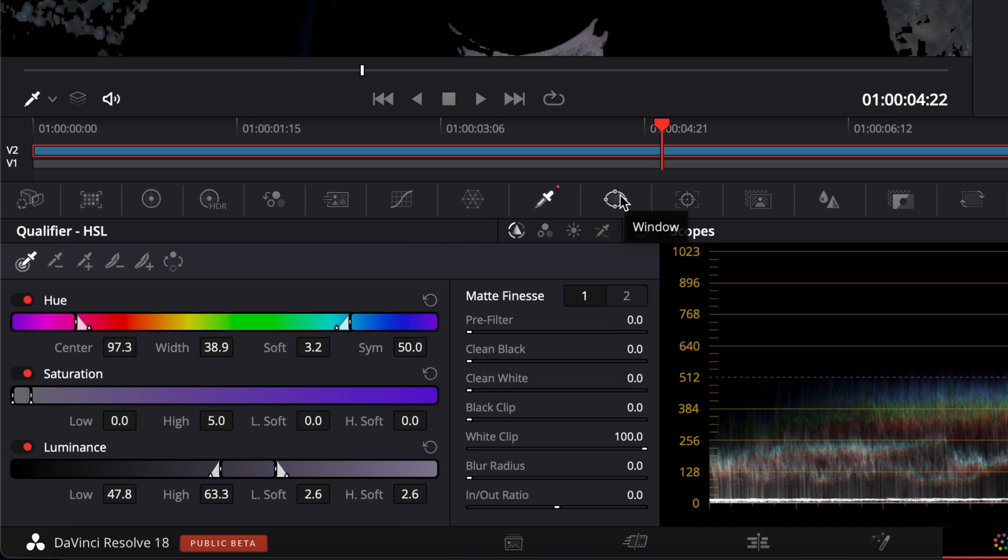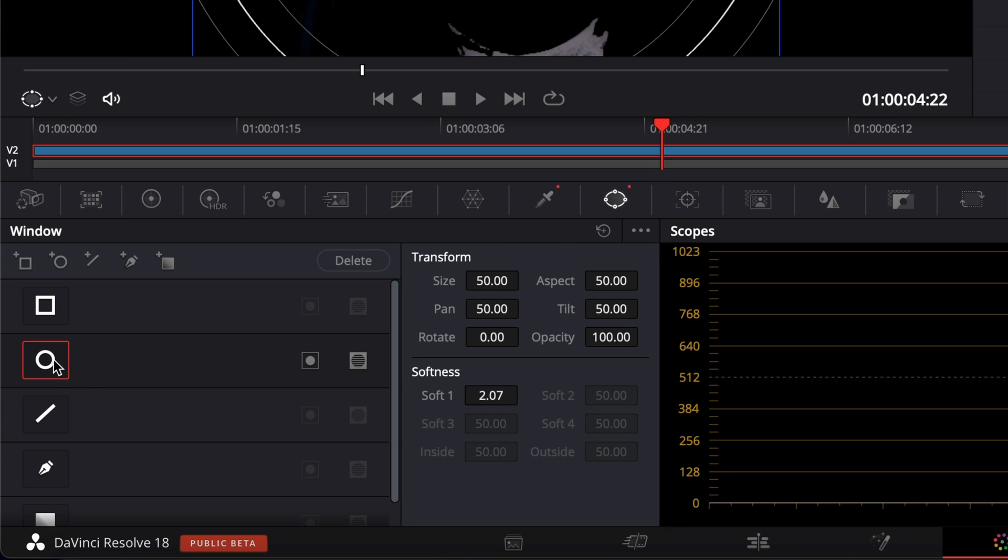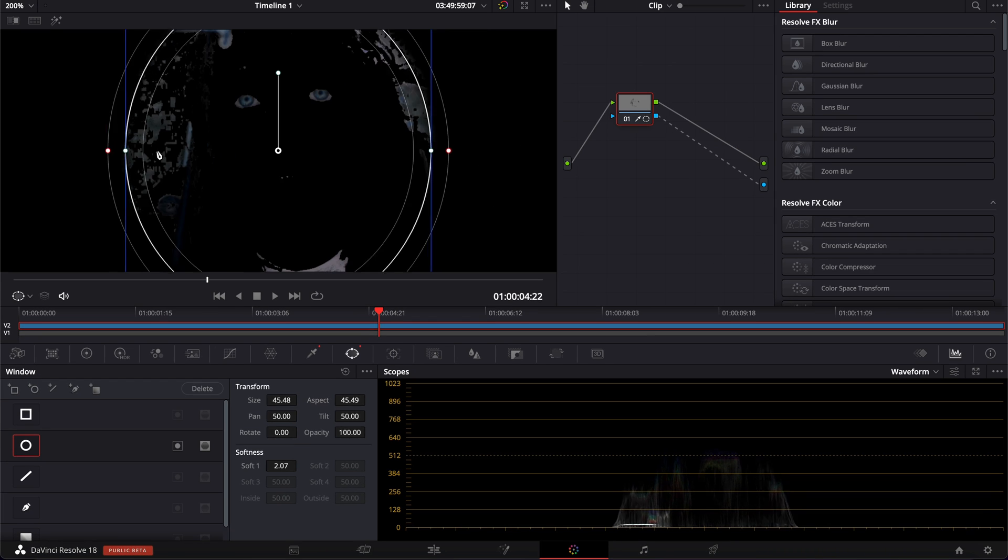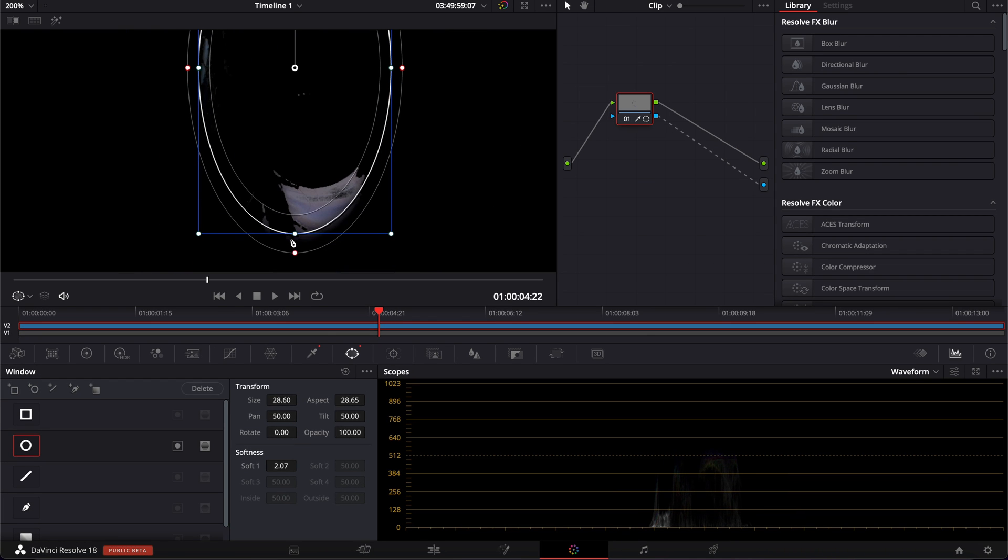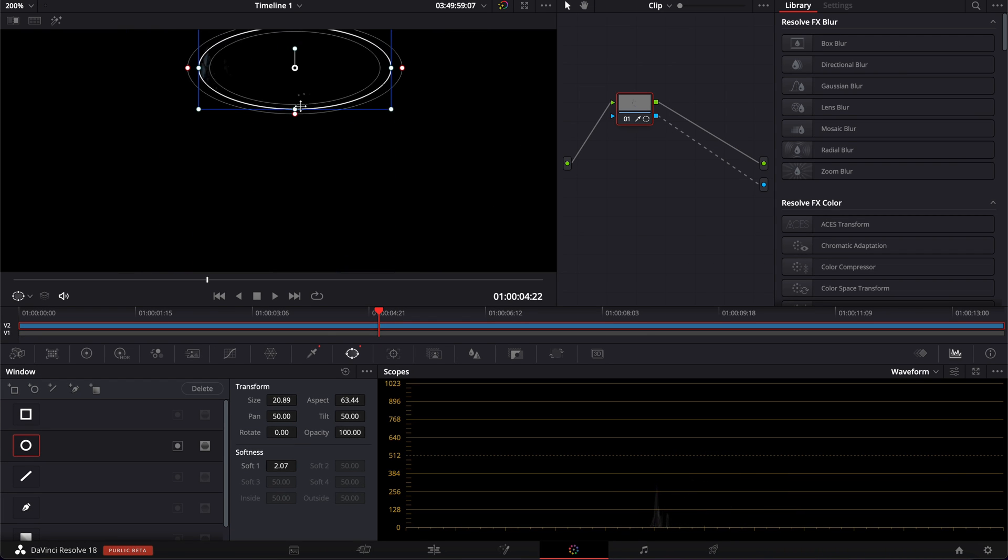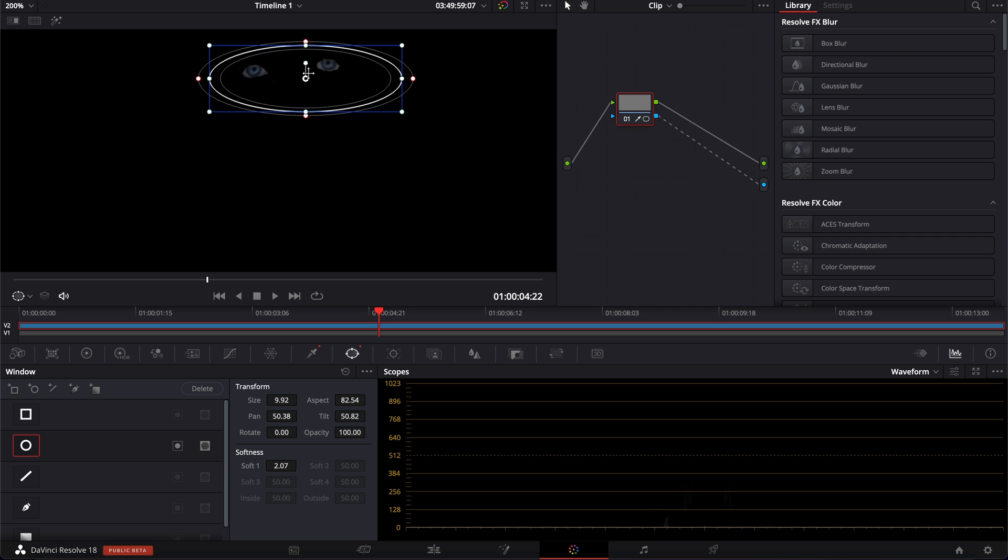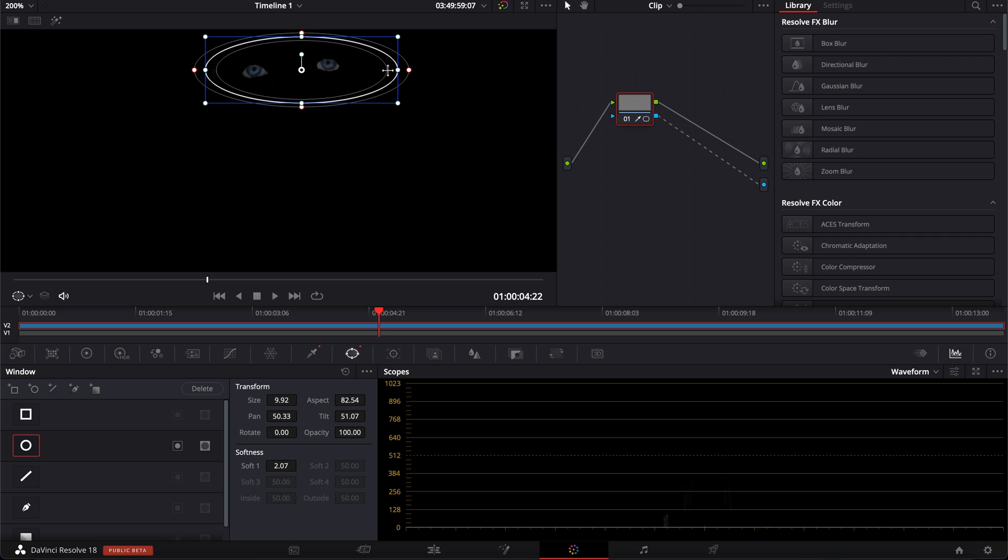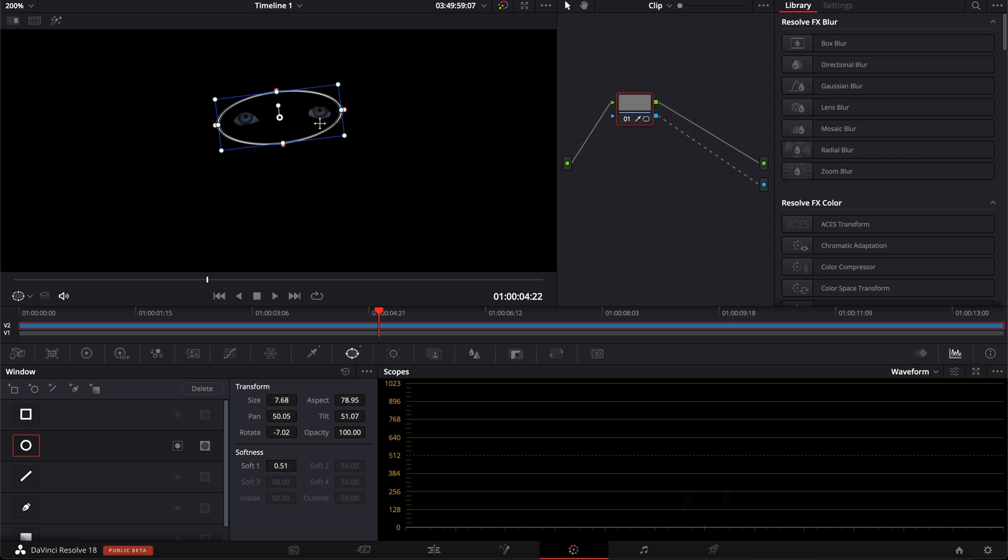So I'm going to do a power window right there. Click on circular window, and then I'm just going to refine that to mask only the eyes. So here we're going to reduce it and I'm going to bring that on the eyes, reduce it a little bit more, adjust the angle, and that's it. Now we have the mask affecting only the eyes.